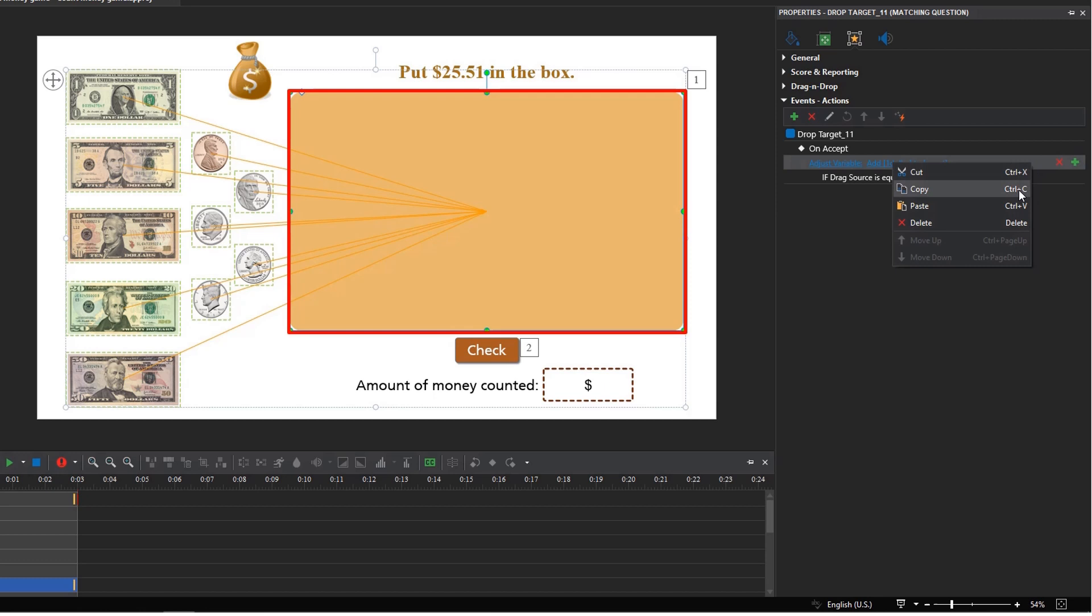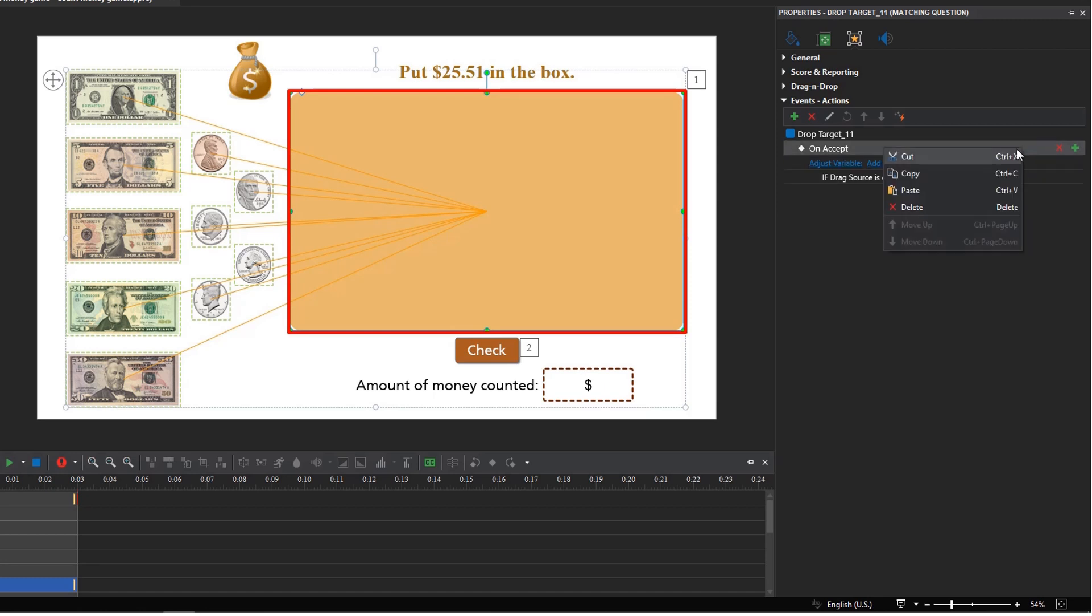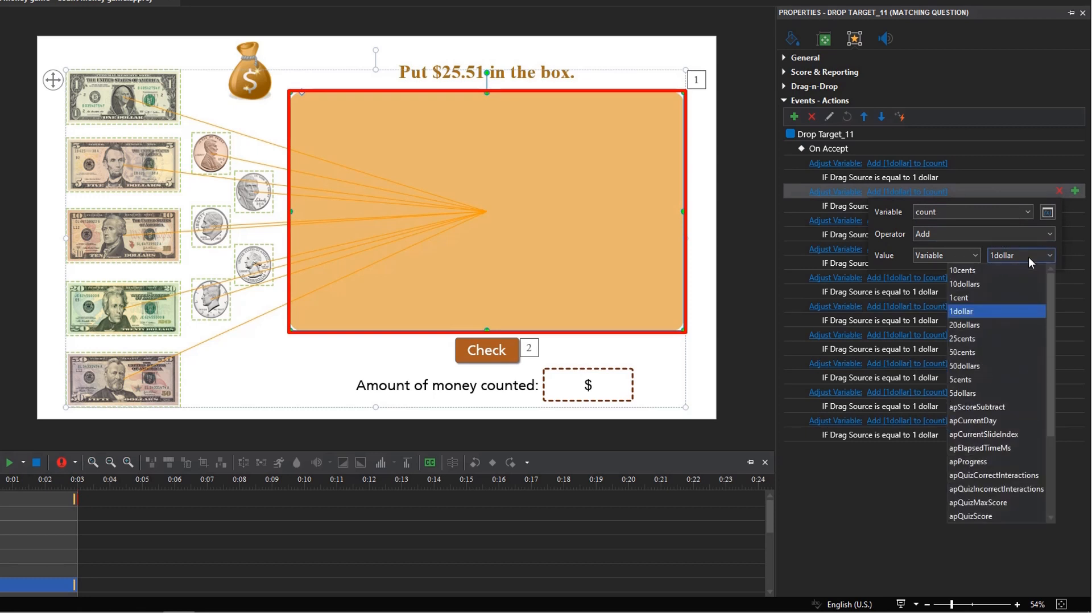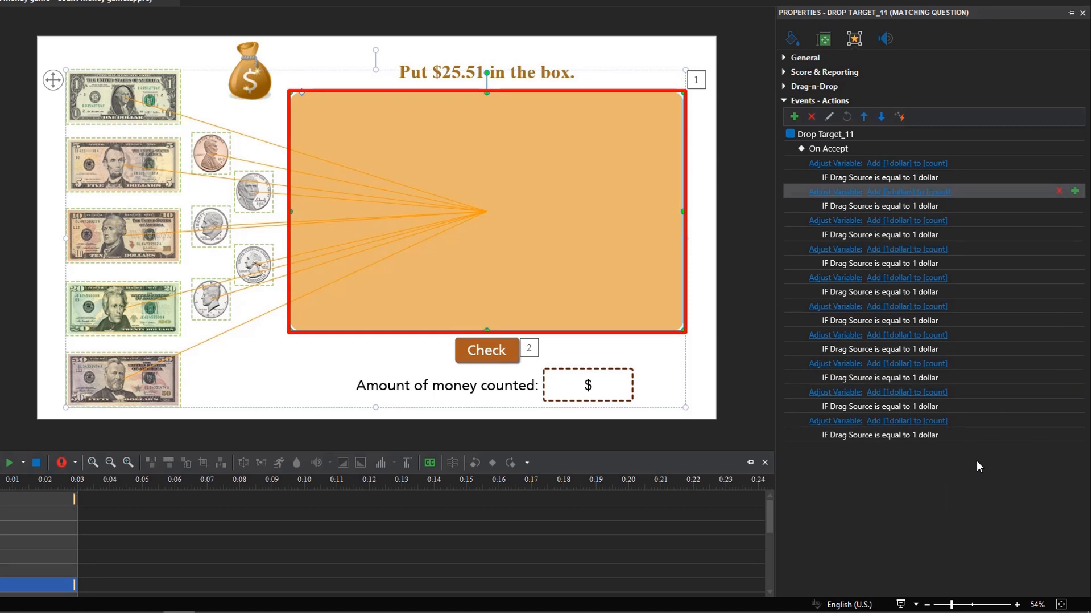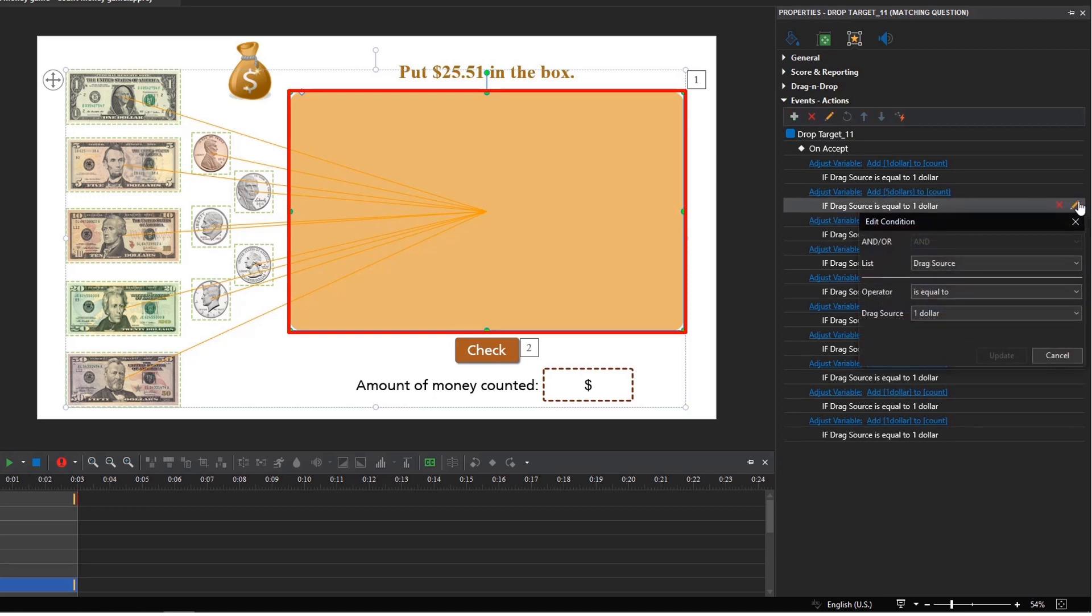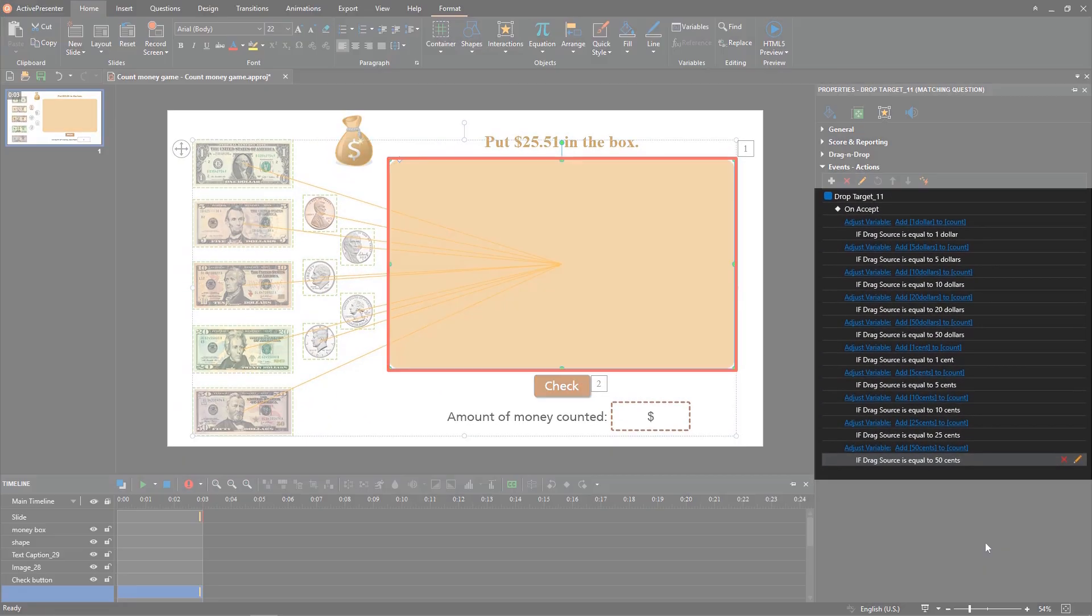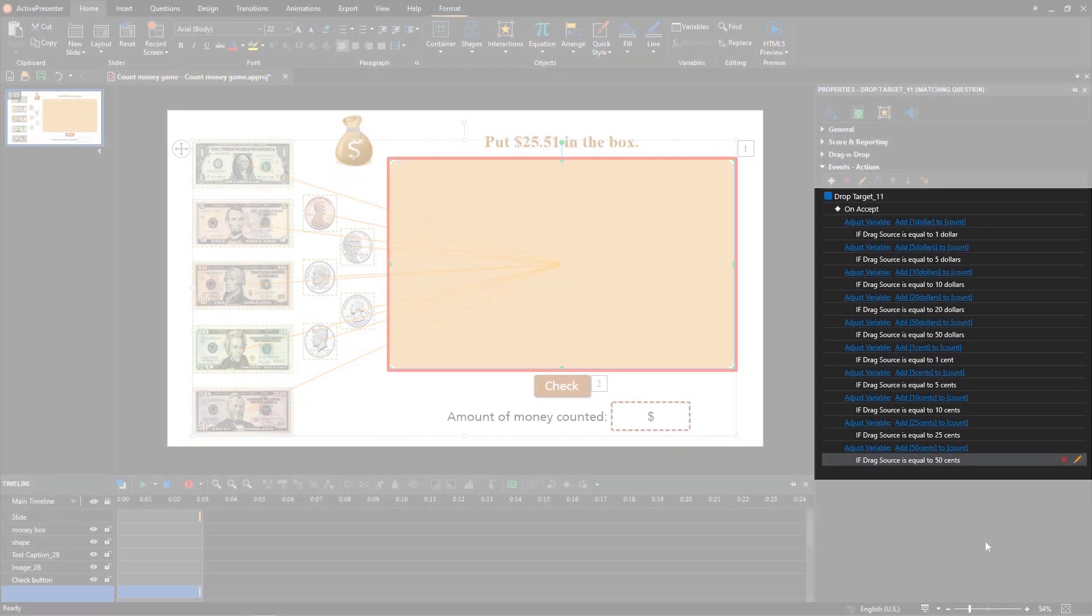To save time, you can copy and paste the similar actions. Then adjust the variables and values inside it. Here's what I got.